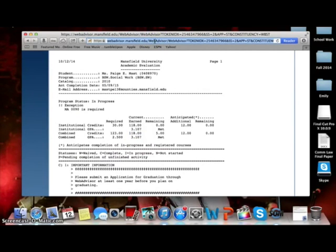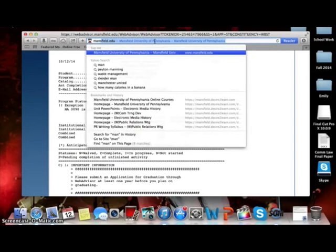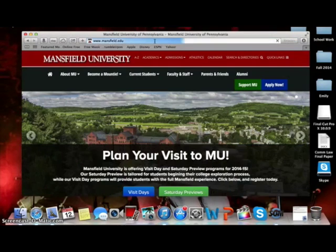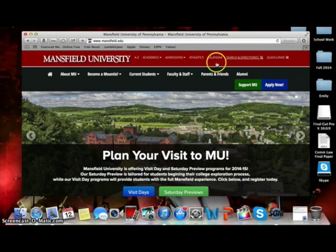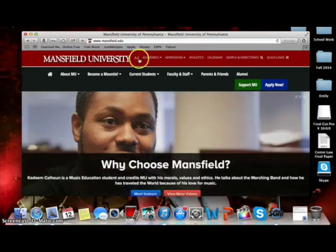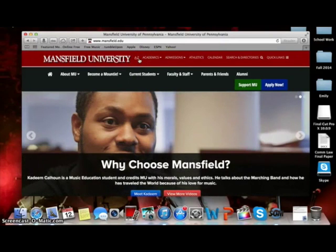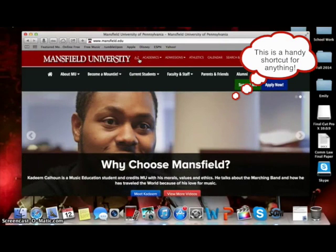After you get this number, you will need to go back to your address bar and return to mansfield.edu. Back to the top right-hand side of the page, to the far left of where you found the Quick Links tab, you will need to click on the A-Z.